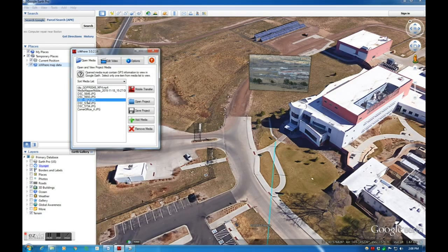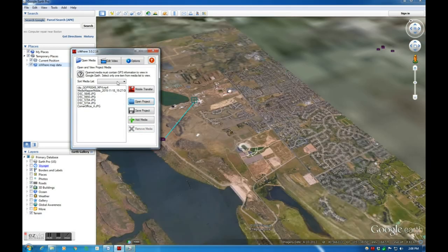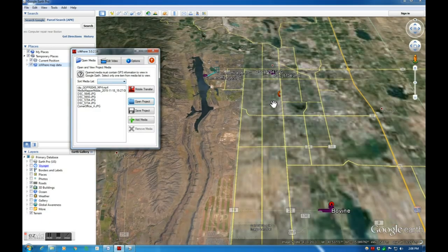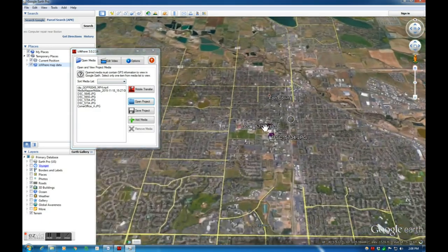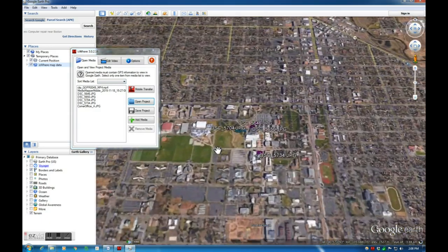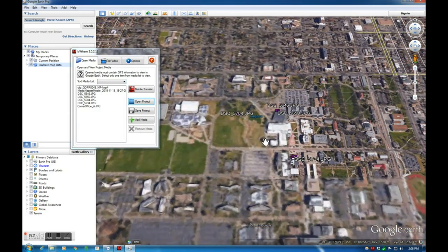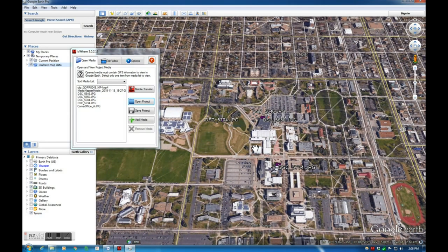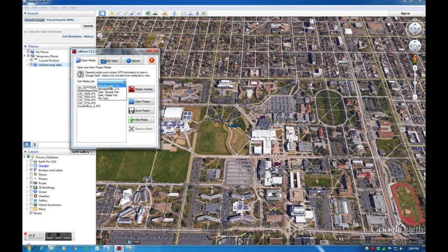I can remove media in the list by selecting it and clicking the Remove button. The map will then update accordingly. I can also sort my media list.